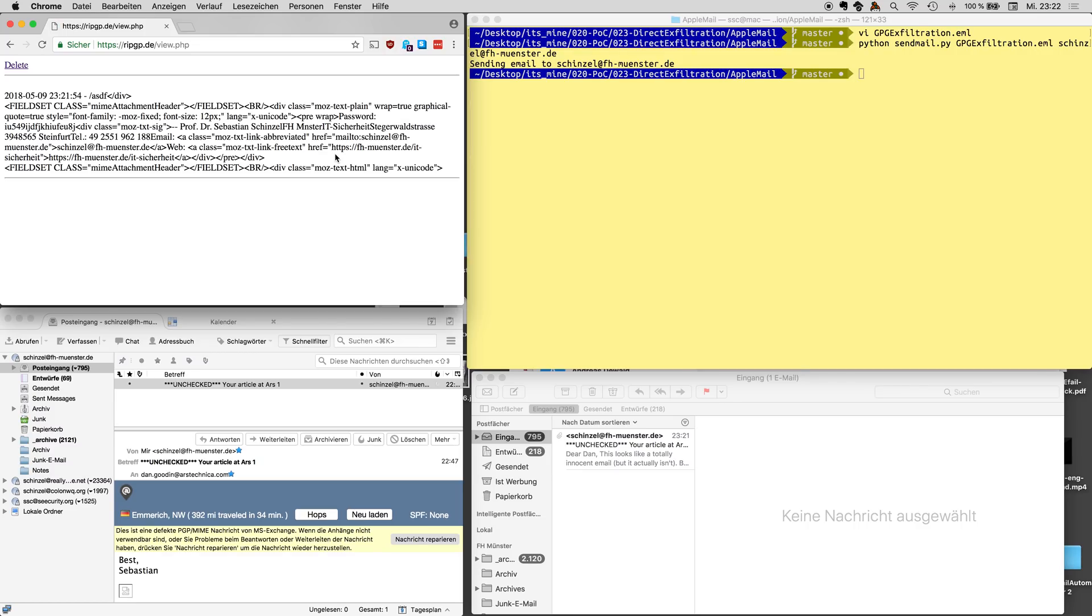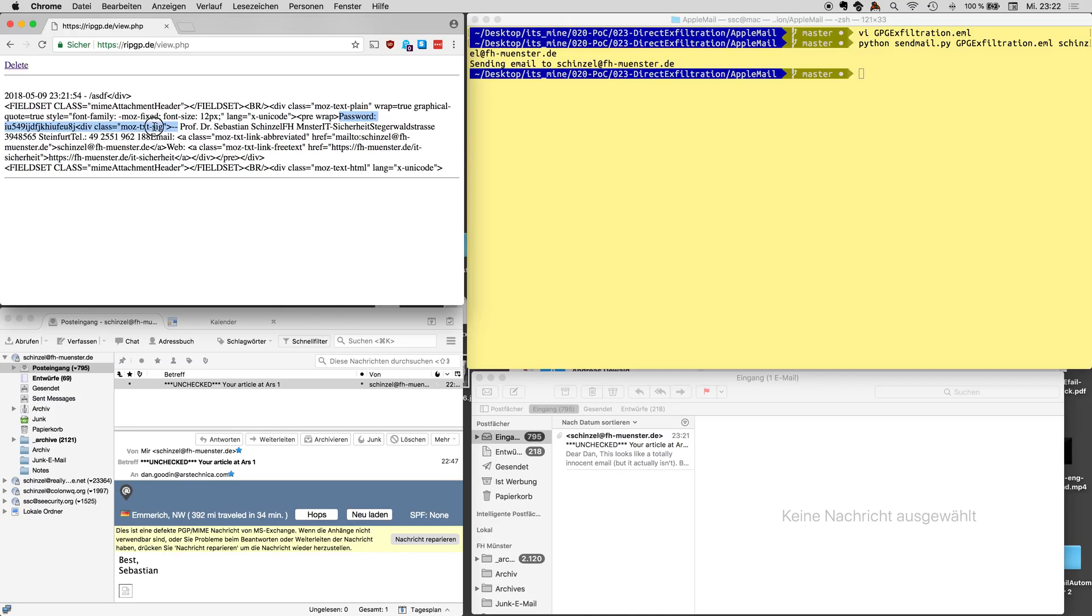And when we look at this external web page we see that it just got exfiltrated. Right, so by just opening an email and allowing it to load external images, exfiltrate the plaintext and here we see here's the password and it's the full password that we just typed in and here's my email footer and so on.